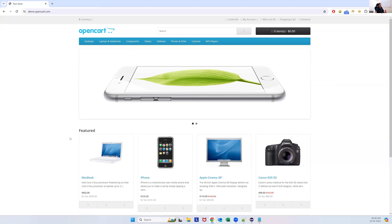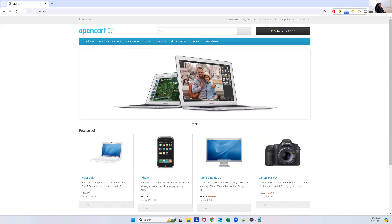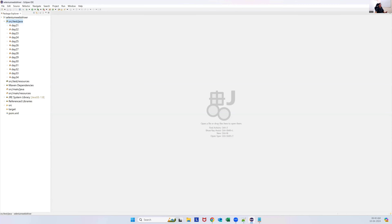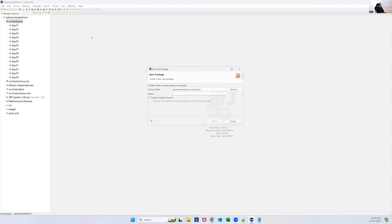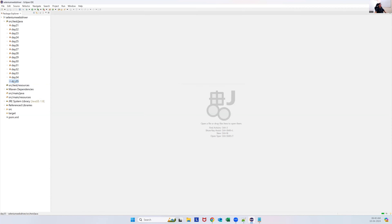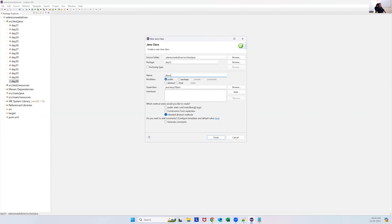Let's see how we can do this mouse over action. It's very easy, simple, and interesting. Let's go to a new package — Day 35 — and create a new class called MouseOverAction.